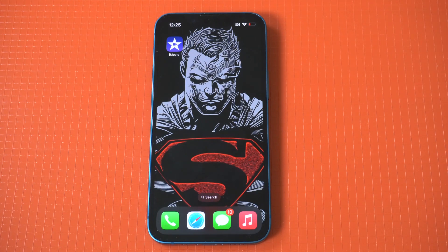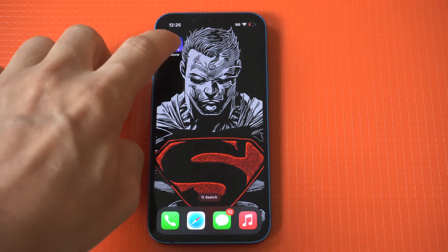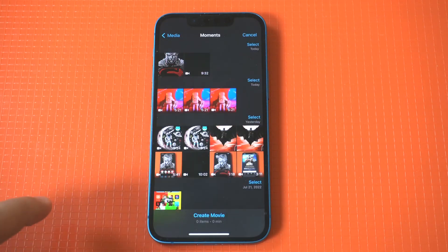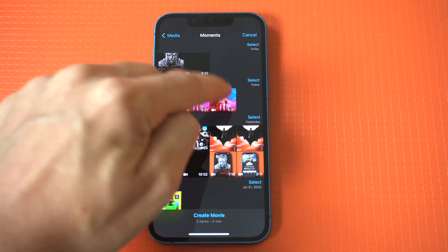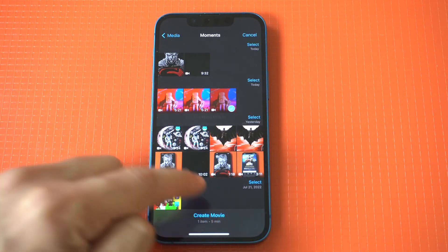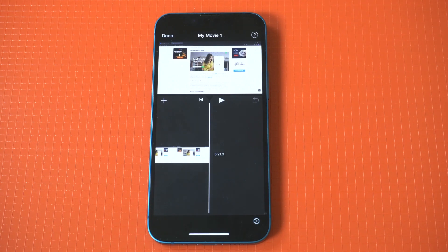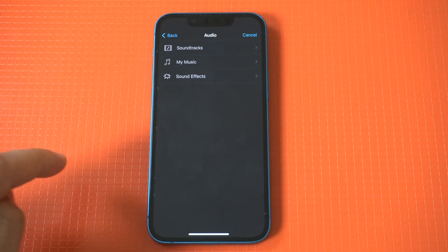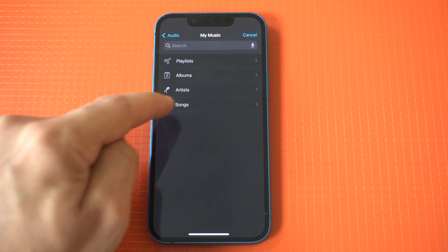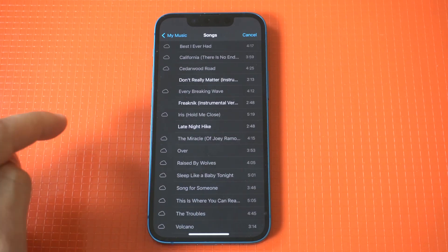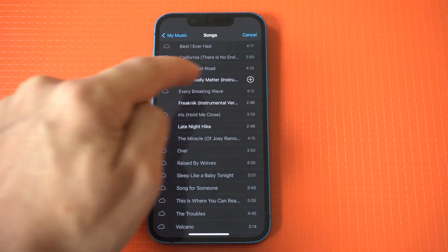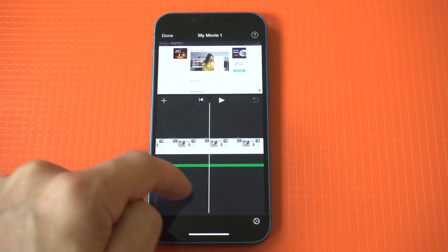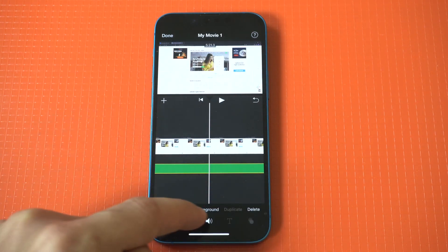Once you've got your track picked out, you would then open iMovie and click create new video. I actually have an example video I'm going to be using. Once you add it, you're going to want to click the plus icon, then click audio, and then my music. From in here, you can choose the track you just added and then adjust the loudness, shorten it, or do whatever you want based on your preferences.